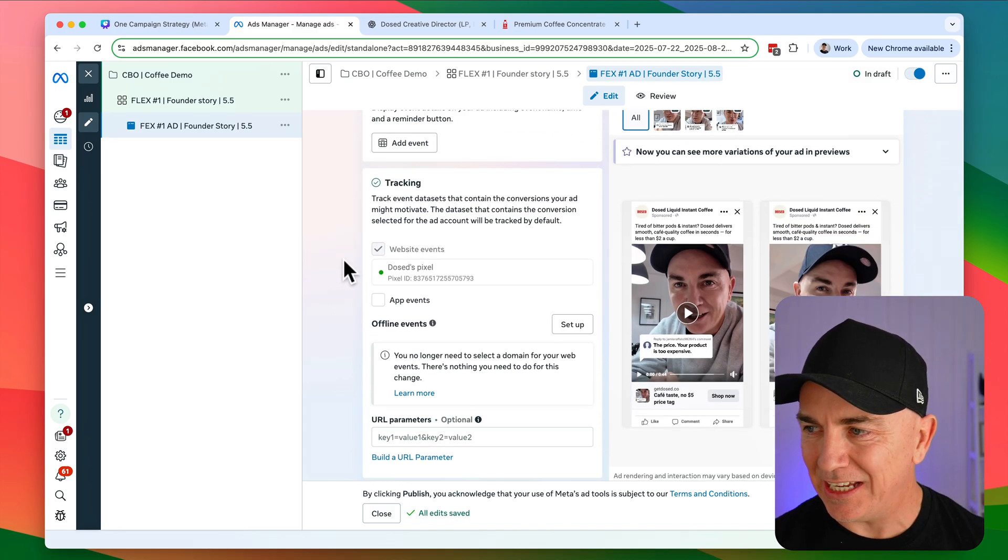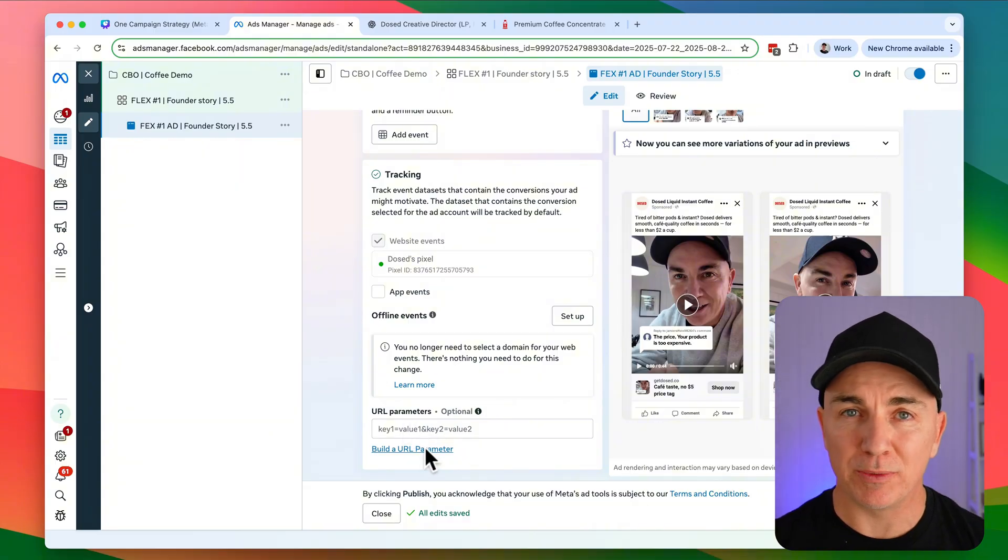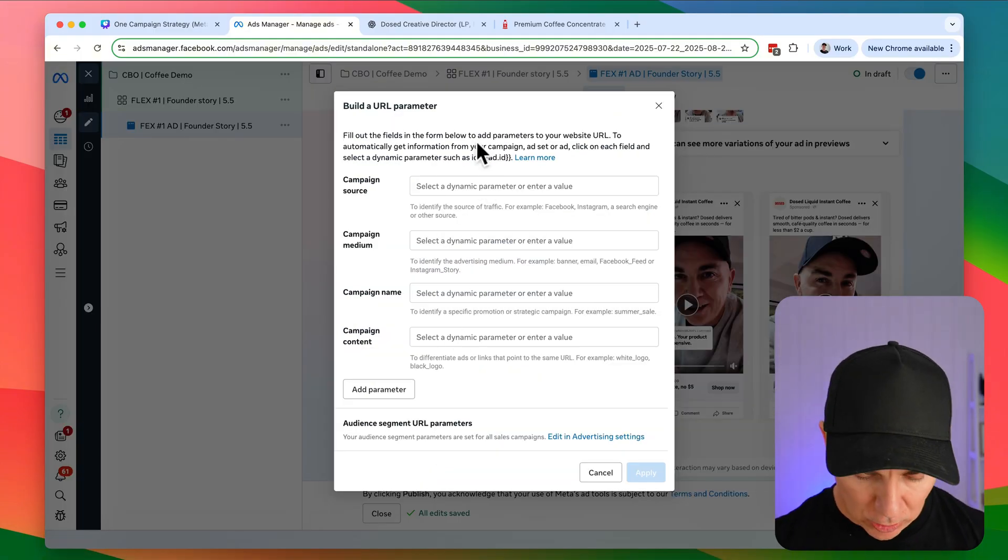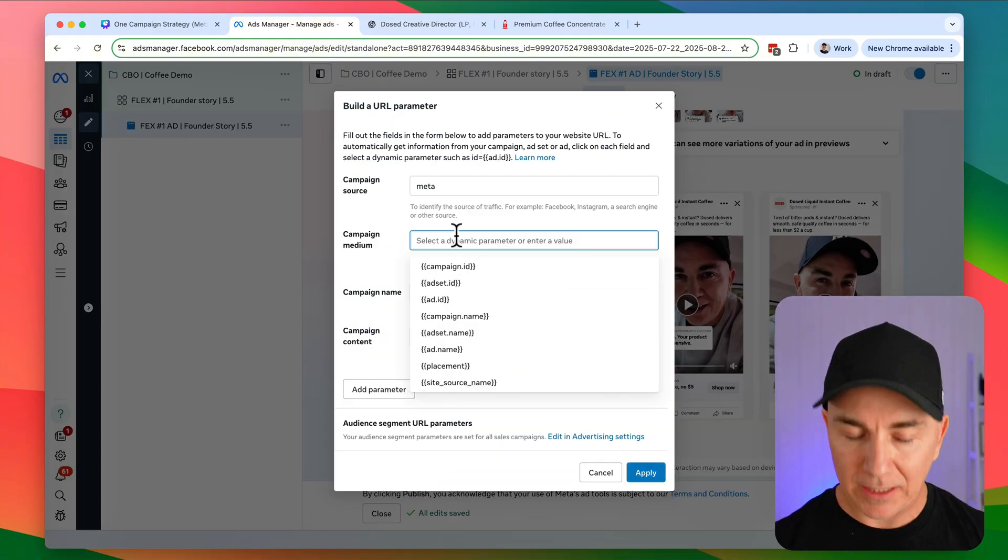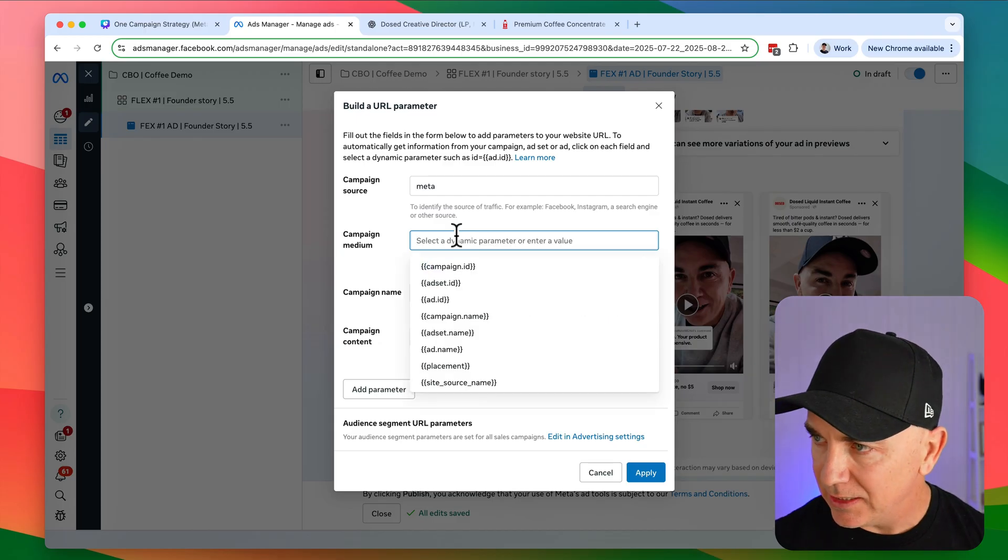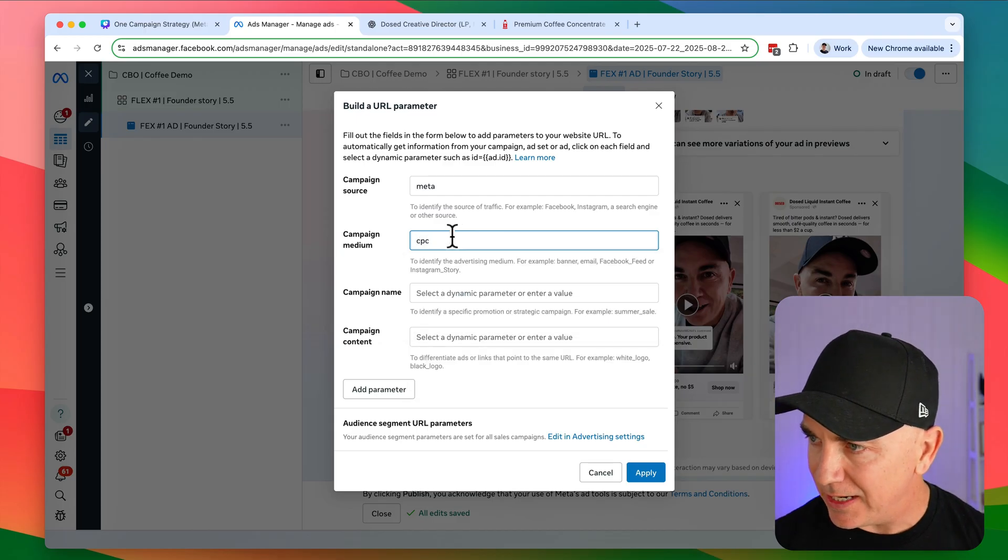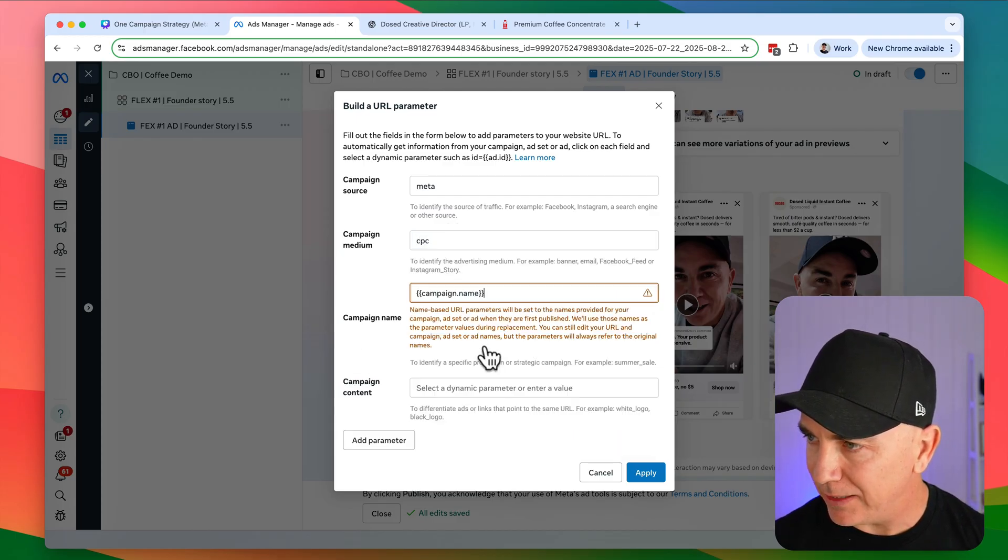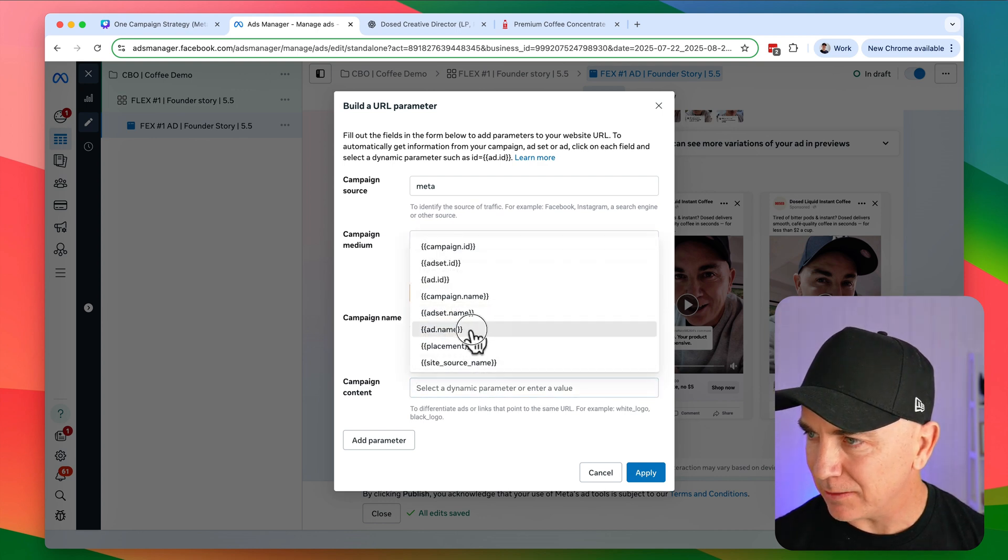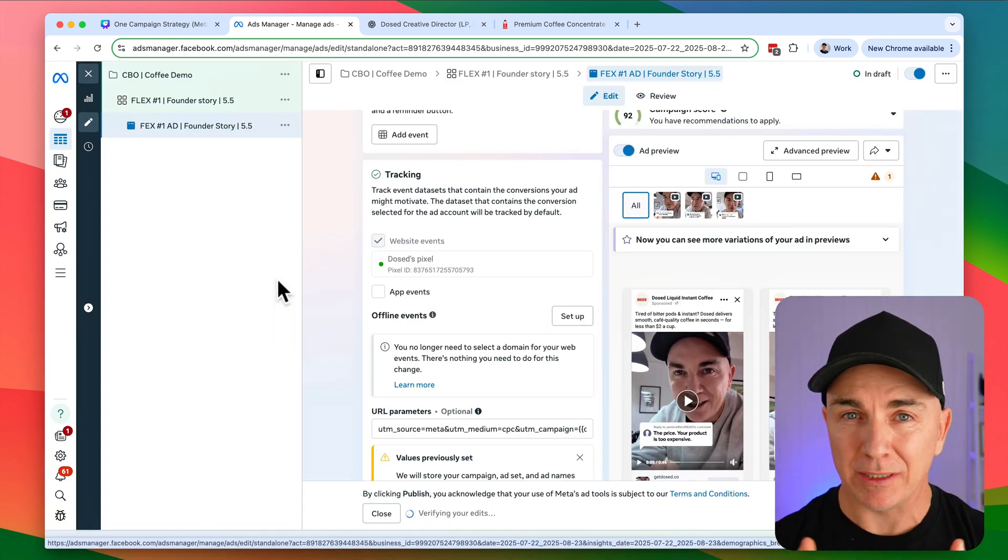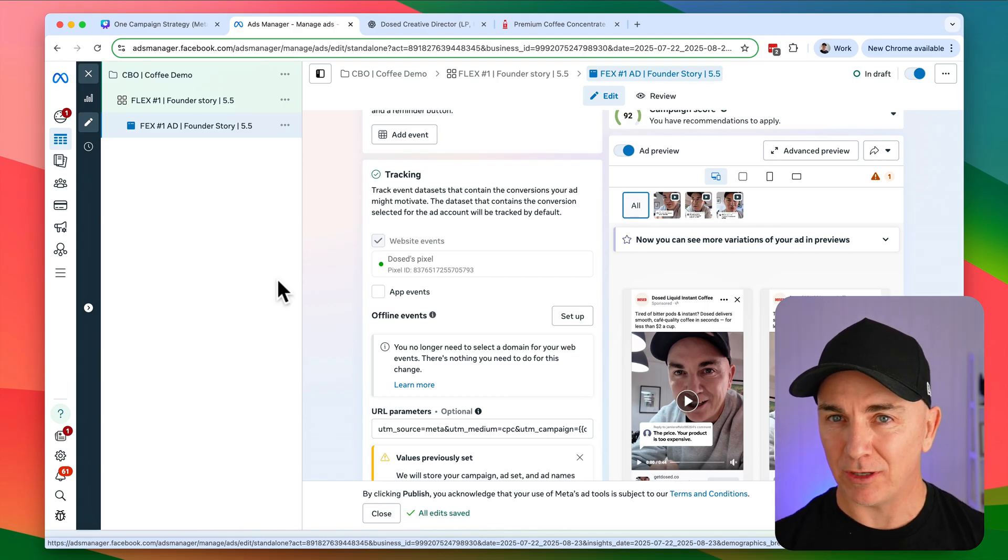And now I'm also going to add in a URL parameter. Now this is really important so we can track what ads are working. So we're going to say the campaign source is meta. The campaign medium is CPC and the campaign name is going to be campaign name and the campaign content is going to be ad name. We click apply. This adds parameters to every time someone clicks, you can track it directly in your Shopify store.